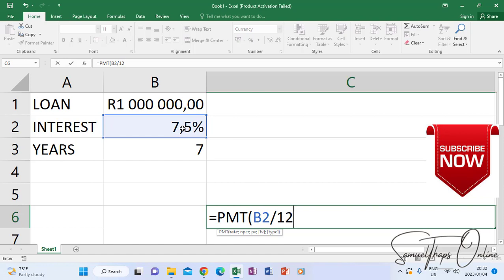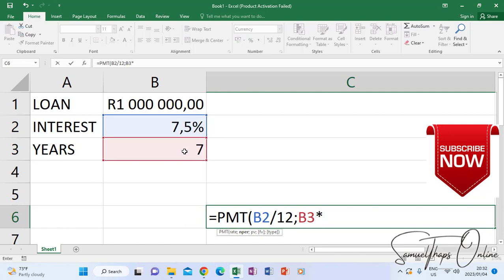Then you put a comma, and the next thing is the period - the duration in which you're going to pay the loan. It's seven years. So when you include that seven in your formula, you'll have to multiply it with the number of months in a year. So it's seven times 12.